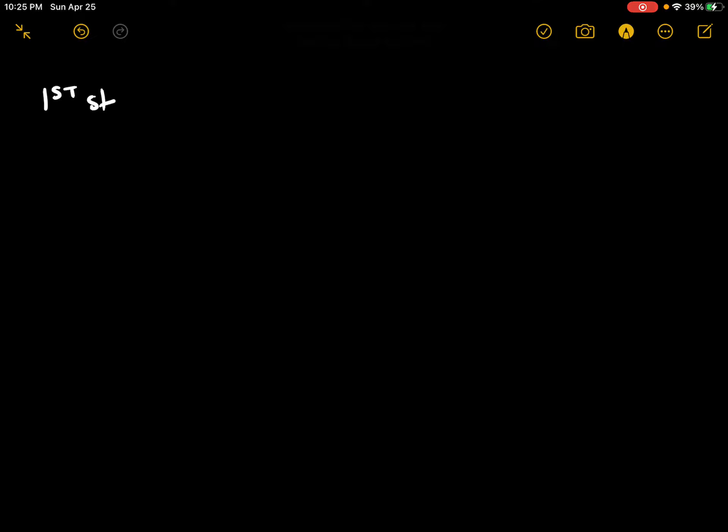For this question, we have two steps, so let's look at the first step. We're told for the first step, the system absorbs 35 joules of heat, so Q is equal to positive 35 joules, and it has 25 joules of work performed on it, so work is equal to 25 joules.